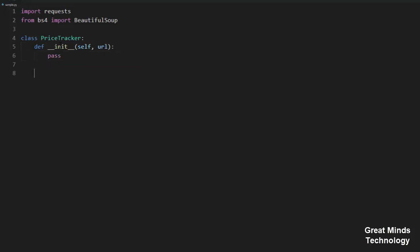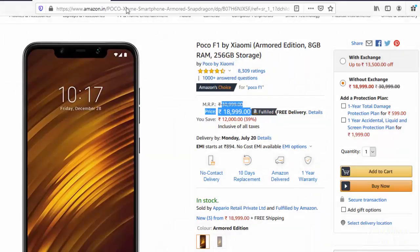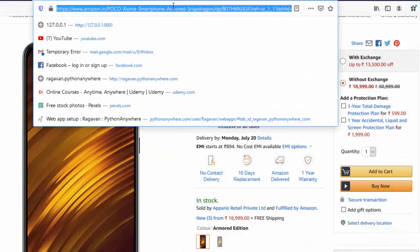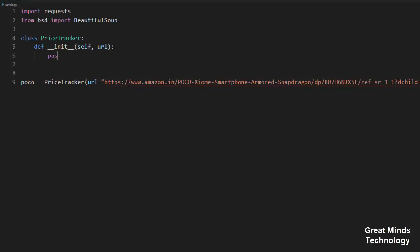We will create an object in the class. We click on the mobile model — in this case the POCO — and create an object. We set price_tracker with a URL, and copy that URL. Then inside __init__ we create the instance variable self.url equal to the URL.